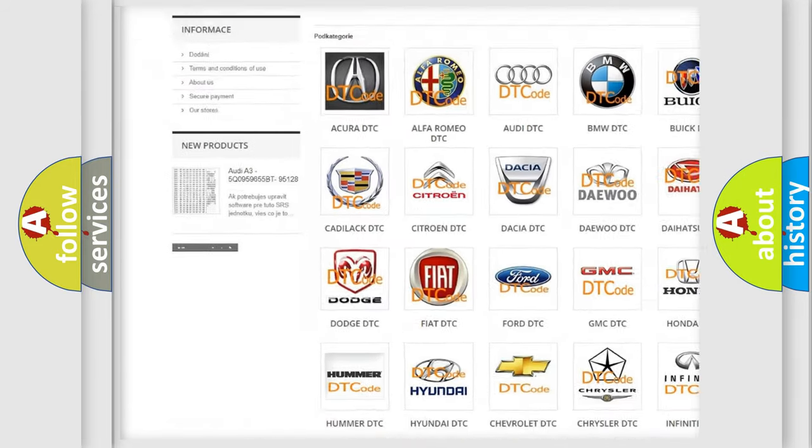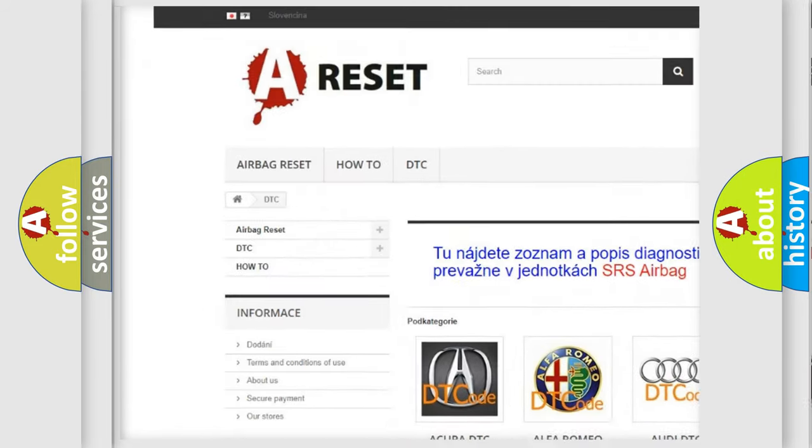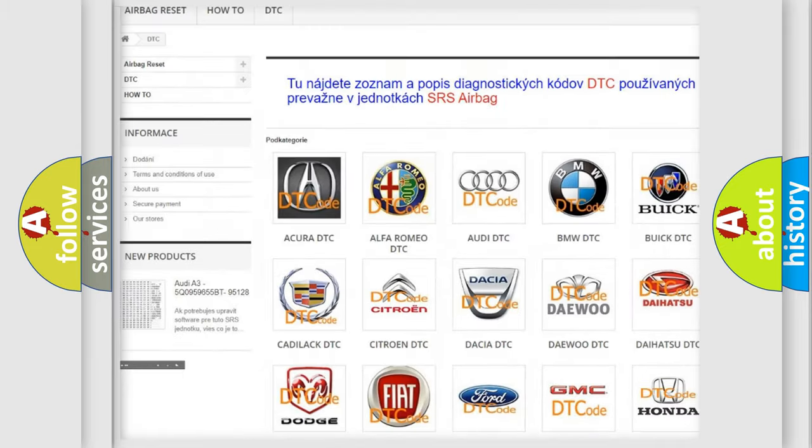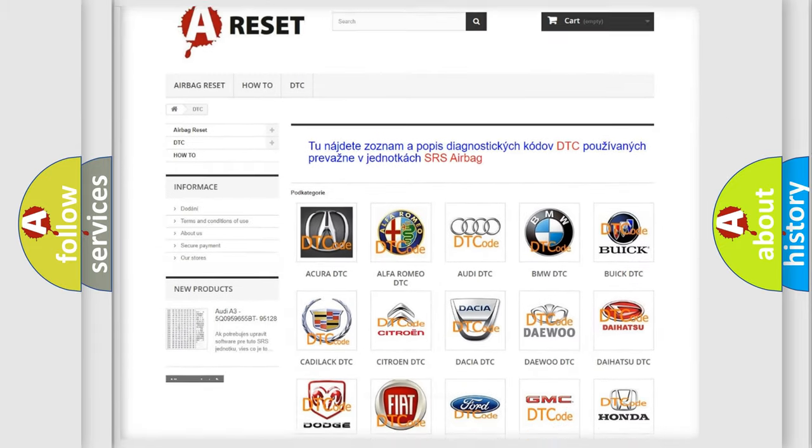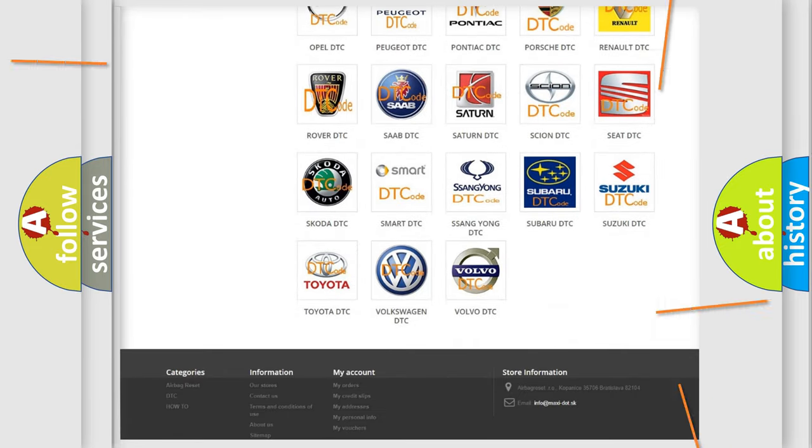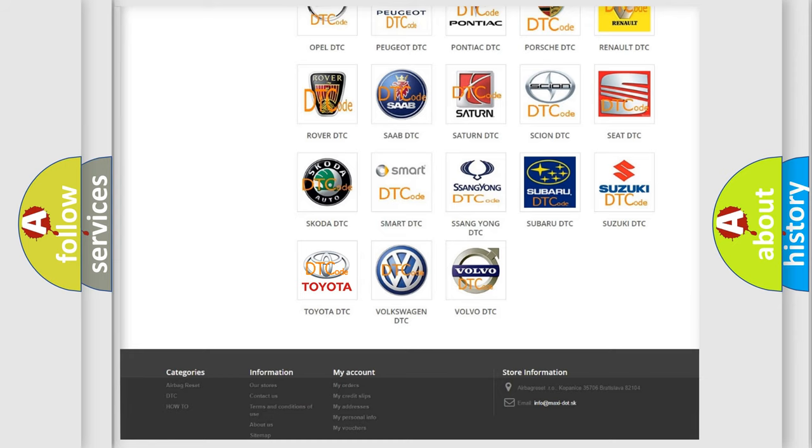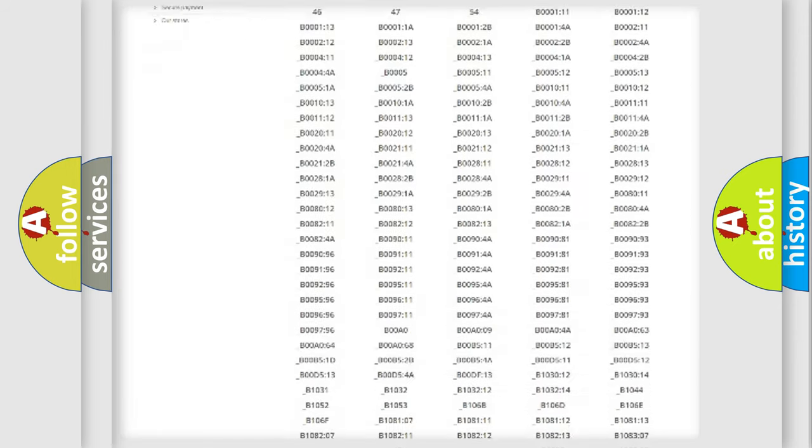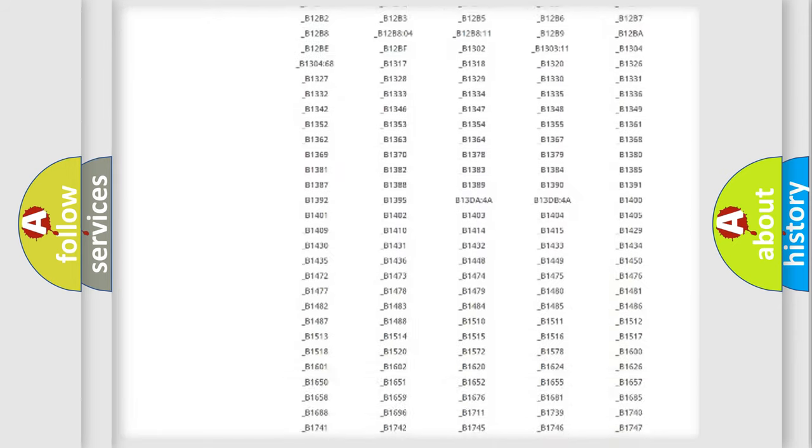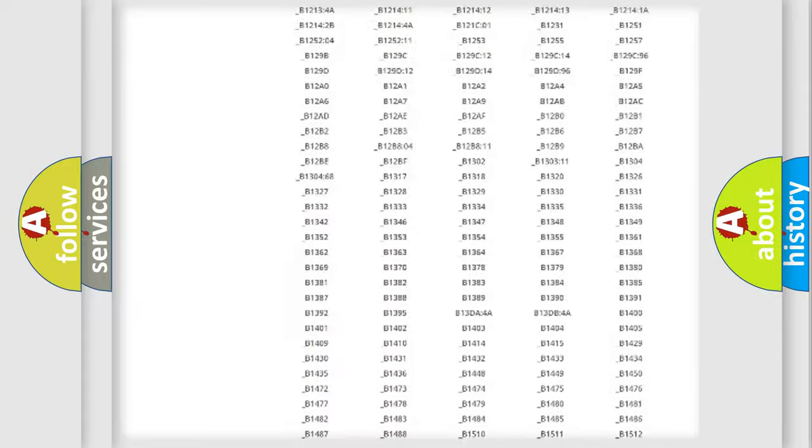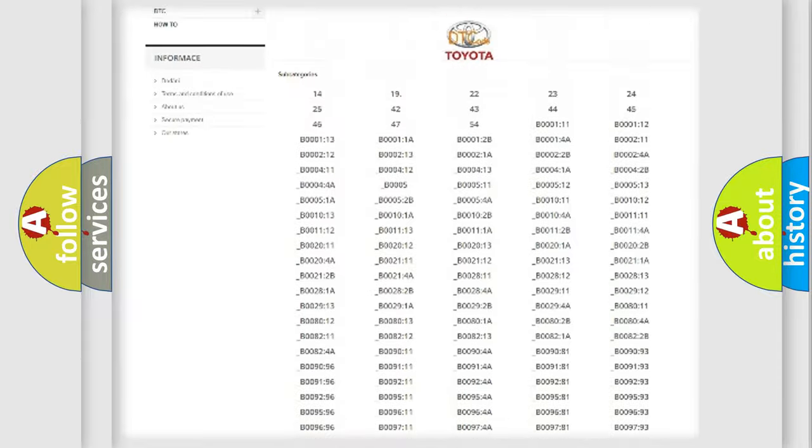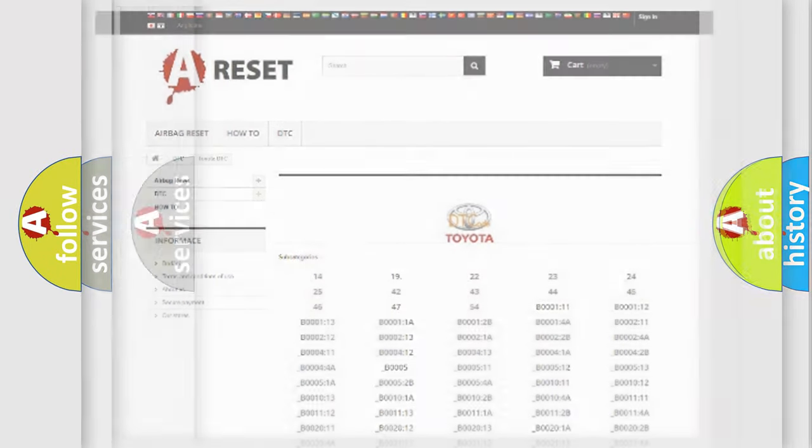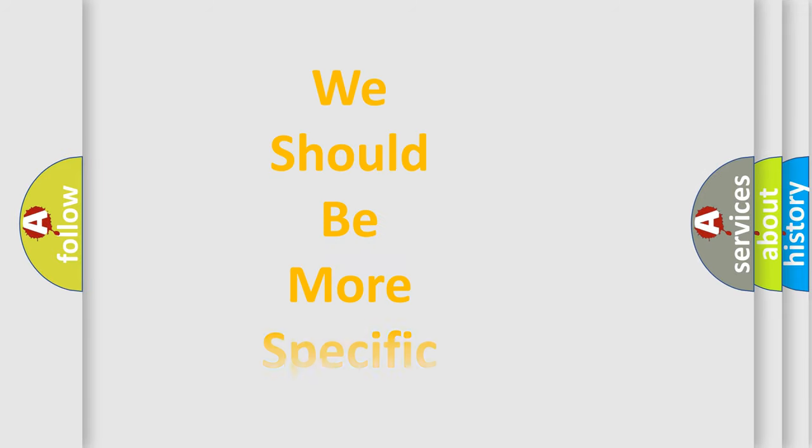Our website airbagreset.sk produces useful videos for you. You do not have to go through the OBD2 protocol anymore to know how to troubleshoot any car breakdown. You will find all the diagnostic codes that can be diagnosed in Toyota vehicles, and also many other useful things.